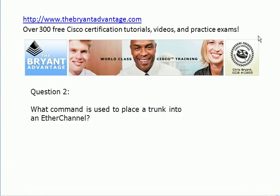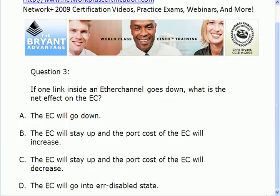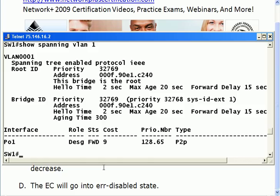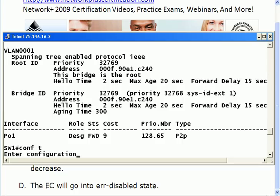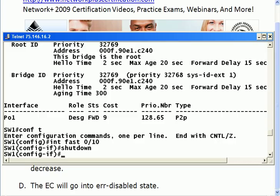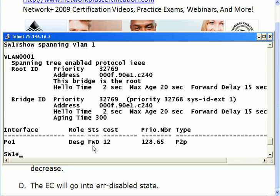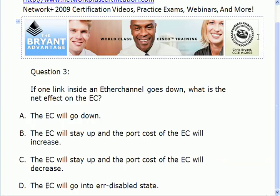If one link inside an EtherChannel goes down, what is the net effect? We're in a lab environment, so let's actually go in and see. First I'll run show spanning-tree VLAN 1 — that's the only data VLAN we've got. You can see the cost is 9 and we have PO1 on the interface where normally you would see FastEthernet 0/10, 0/11, and 0/12. I'll administratively shut down one of the ports. The interface goes down, the line protocol goes down. But if we run show spanning-tree VLAN 1 again, notice the port channel didn't go down — it didn't have to go through listening and learning mode. We didn't lose connectivity, but the cost goes up because we have less bandwidth available. The net effect is that the EtherChannel stays up but the port cost increases.